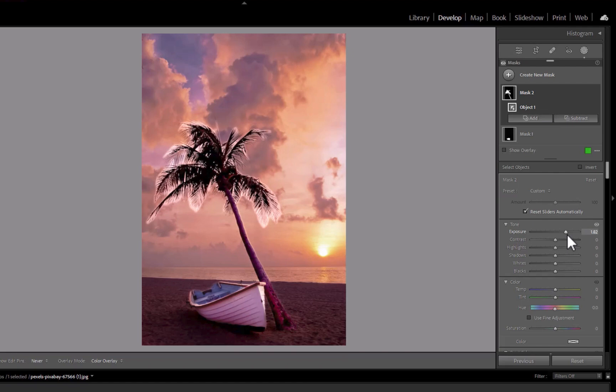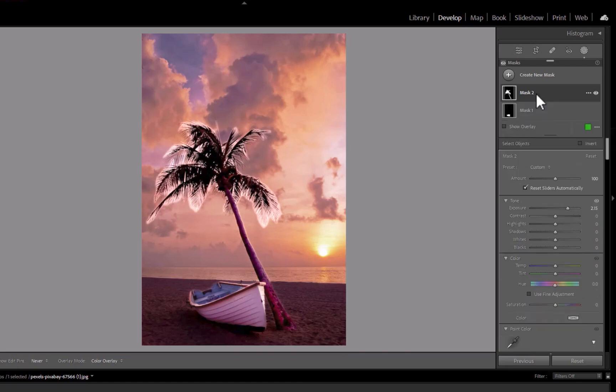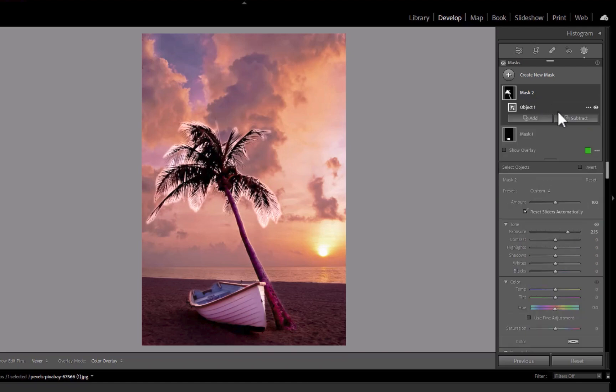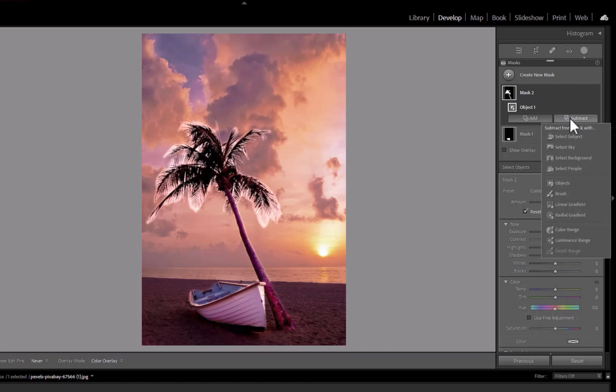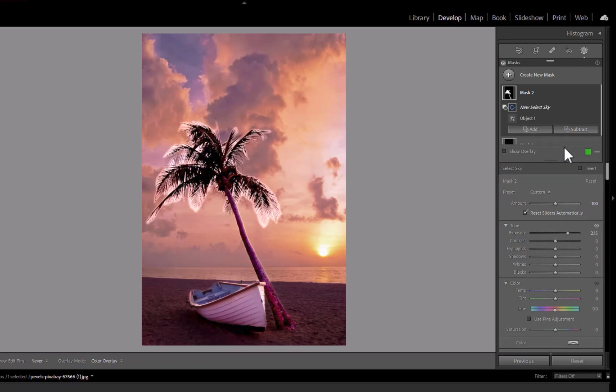Lightroom, though, has an advantage in that it allows you to refine the object mask with other tools with select sky, something On1 does not have. I'll subtract the sky from the selection. As you can see, the mask is now perfectly fitting.